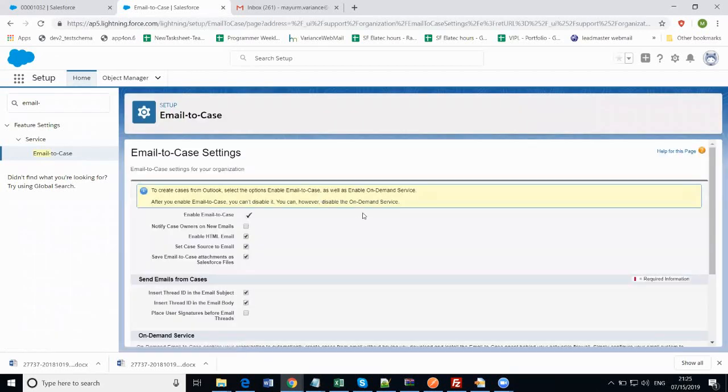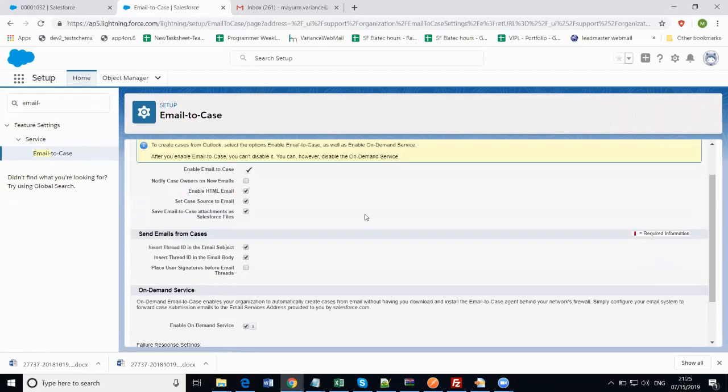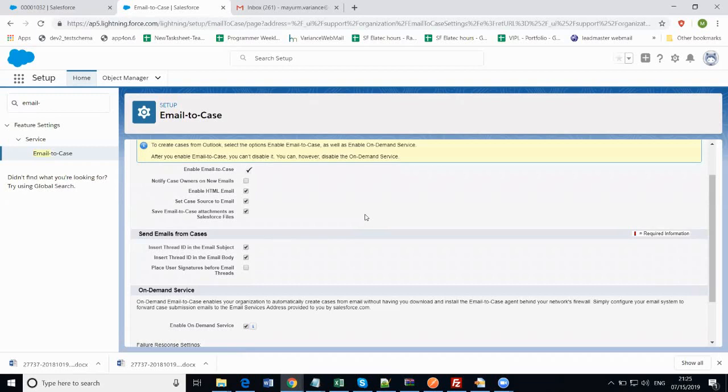I cannot make any change or disable this setting now because I have already enabled it earlier. You can set more options like if you want to notify case owners on new emails, you can check this checkbox. You can also enable HTML emails by checking that checkbox.